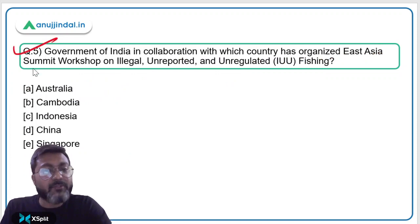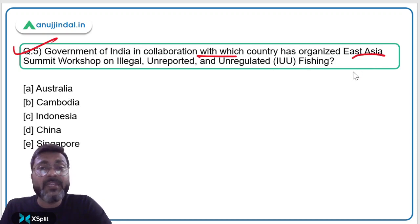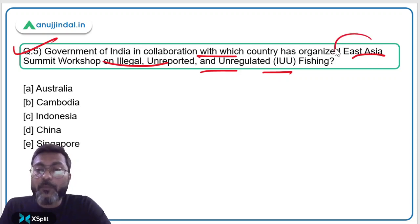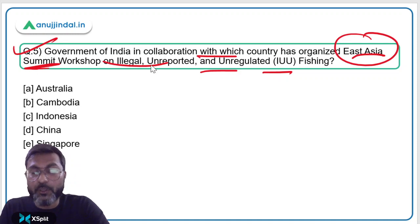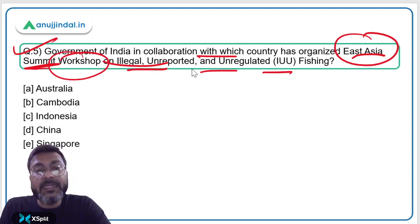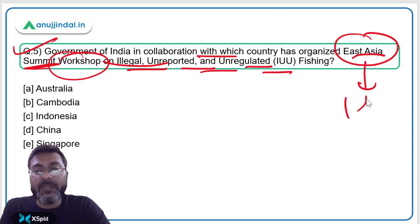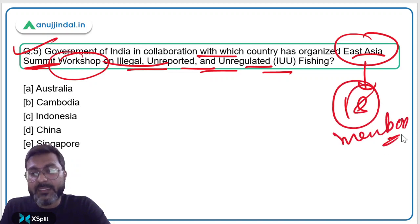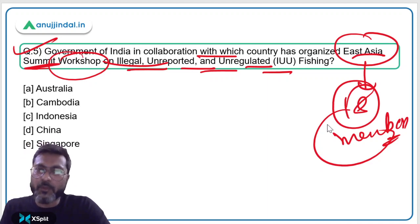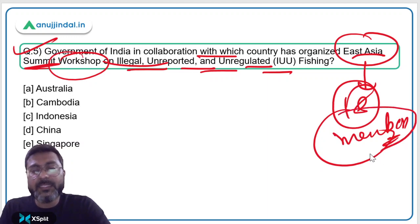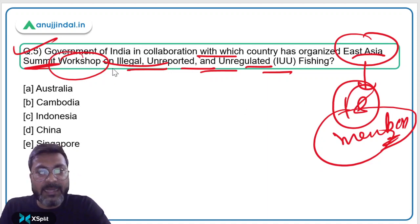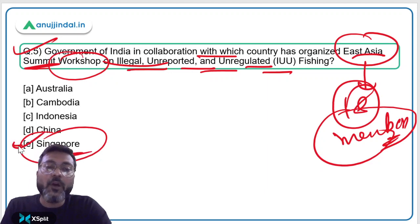Question five, the last question: the Government of India, in collaboration with which country, organized the East Asia Summit workshop on illegal, unreported and unregulated (IUU) fishing? The East Asia Summit consists of 18 members and was formed for security, technical, and economic cooperation. This workshop was organized by the Government of India in collaboration with the Government of Singapore. Option E — Singapore — is the correct answer.